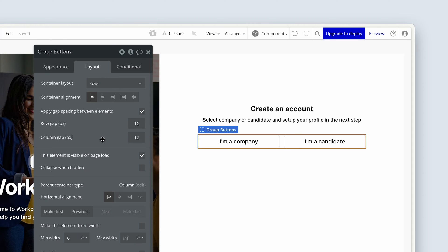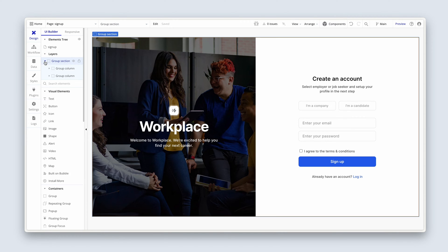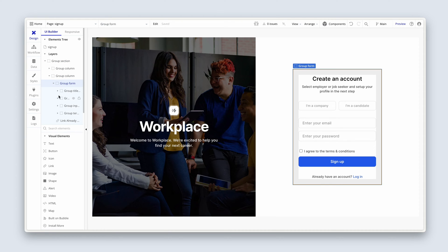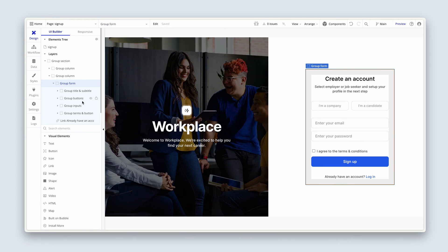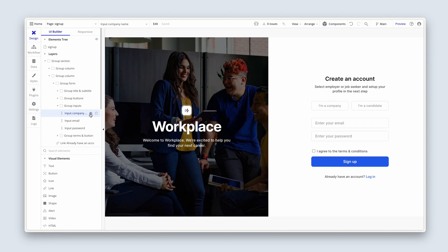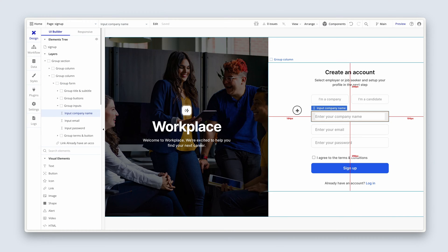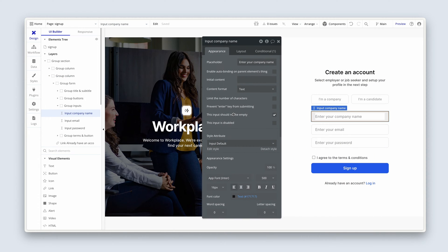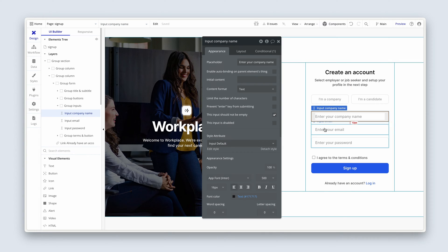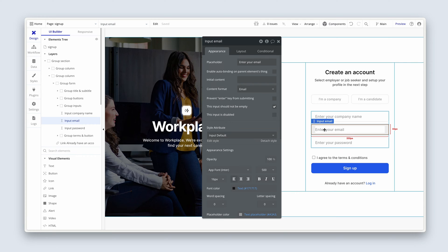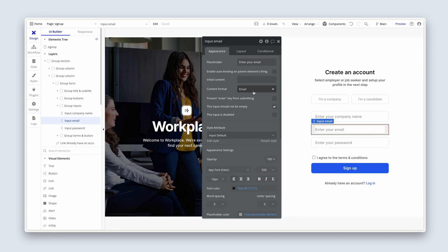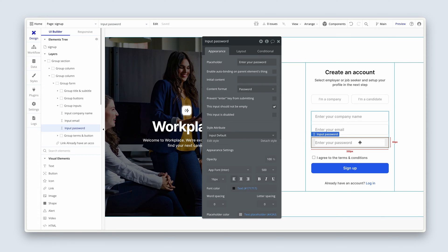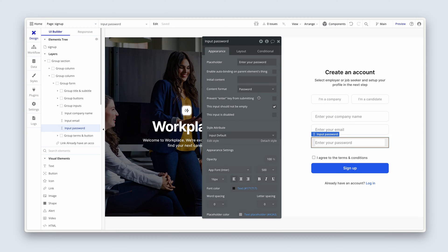Let's review the demo app. I'm going to reveal one of the inputs that is currently hidden through the elements tree — 'group inputs'. So we need an input here that's just going to capture the name of the company, and that will only be visible if they click on 'I'm a company'. Then we're going to add an input to collect the email address — that needs content format 'email' as part of the form validation process. And then the password, which also has a content format to match.